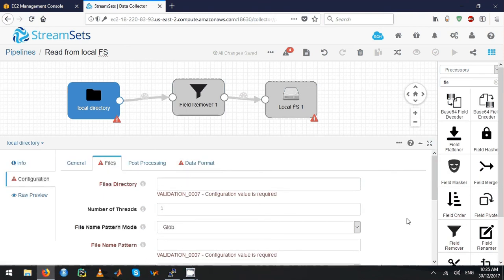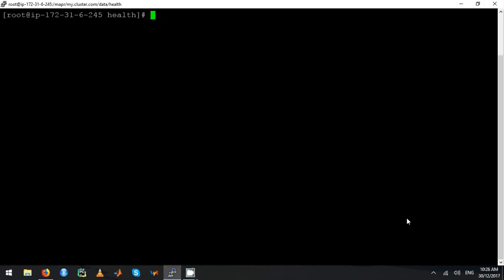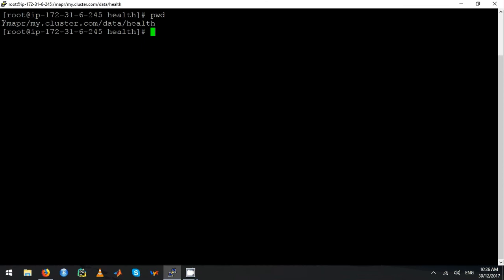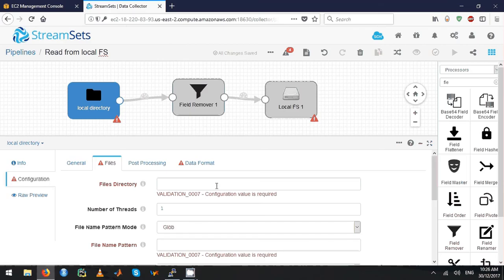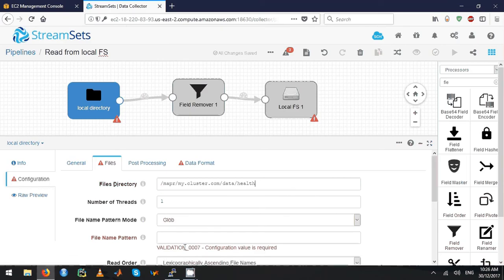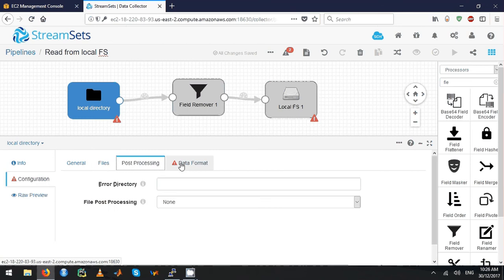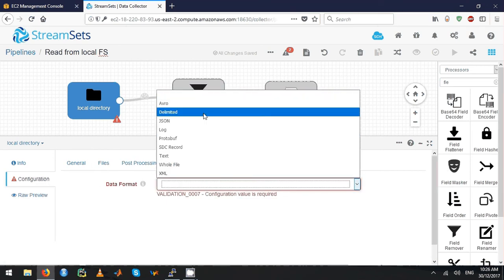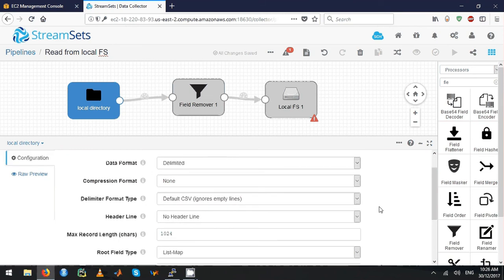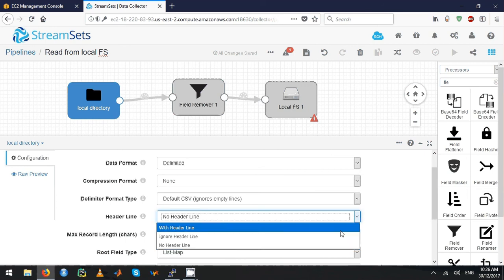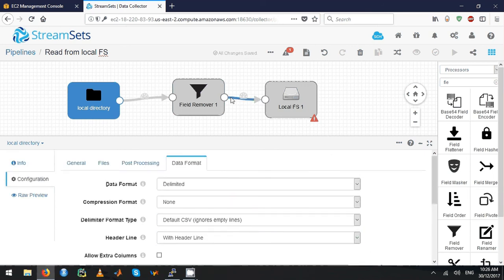Here I have to specify the location of your directory. I'm going to use this directory — there's a file called crash.csv and I'm just going to read the star.csv file. Leave the other parameters as they are. The data format is a CSV file, so choose delimited, and it has a header line, so select that.